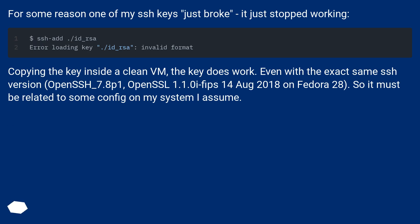For some reason one of my SSH keys just broke. It just stopped working.